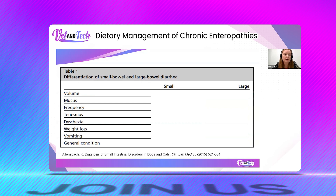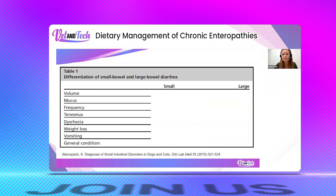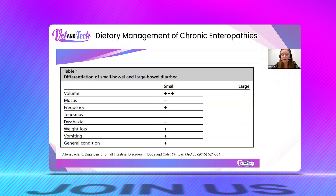I like to use this — it can actually also help guide younger staff and newer technicians. If you're having your technicians take histories, they can go through this checklist and ask the owner where that pet is scoring on all of these.